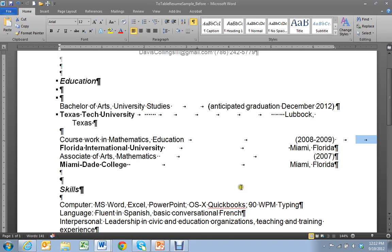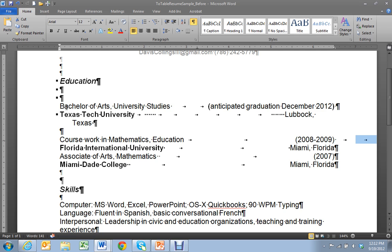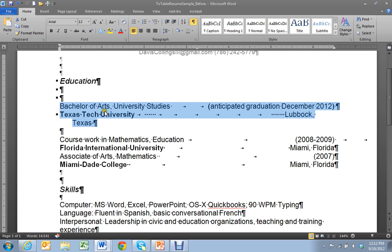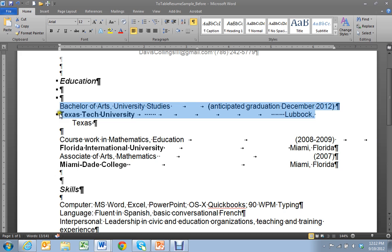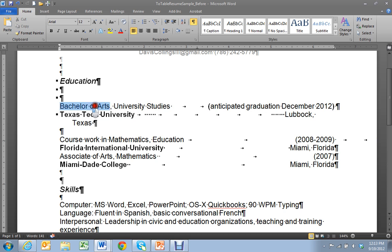So let me show you using the education section how we'll actually insert our content into a table. So our steps are to start inserting a small table and then step three is to move the content from here into that table. First I need to decide how big the table needs to be. I look at my first item I can see that I've got a degree, a date of receipt, the university, and the location of the university.